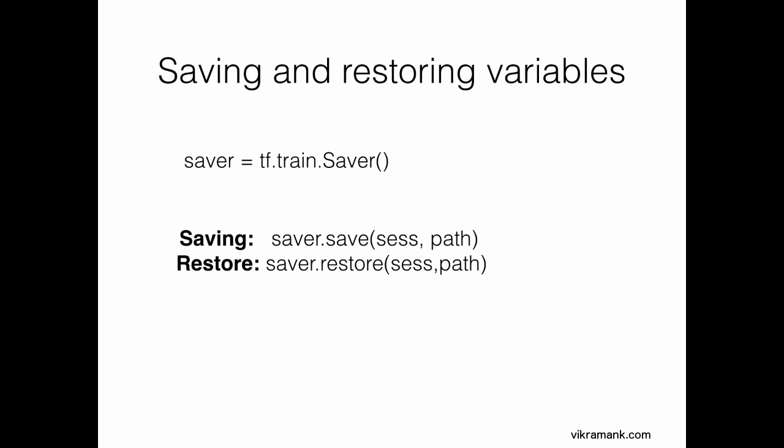In every single algorithm after executing, you need to save and restore it for later use. In TensorFlow, there's a package inside train called Saver. For shortcut, you can save it as saver = tf.train.Saver.